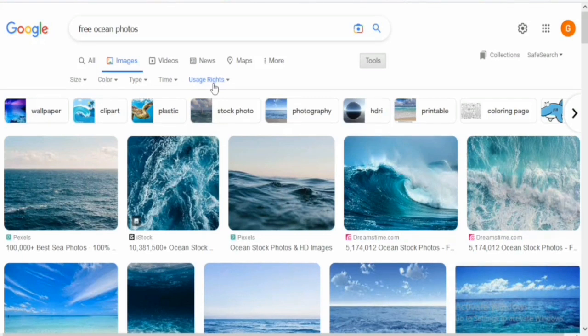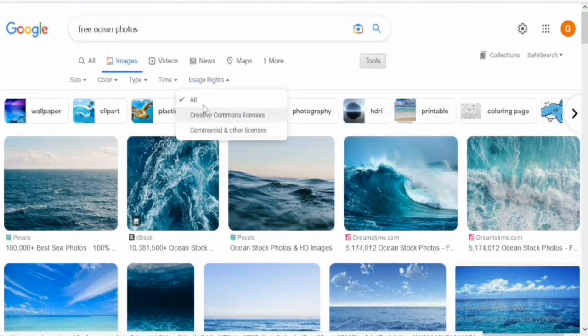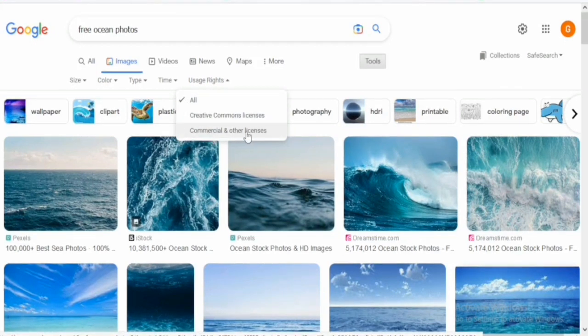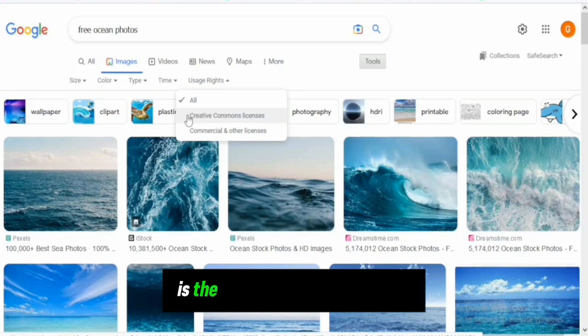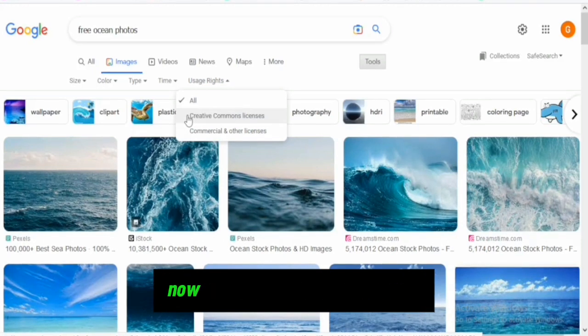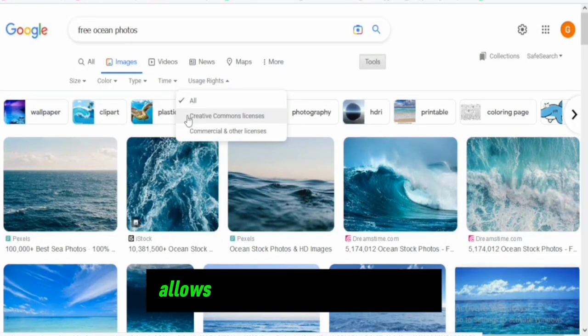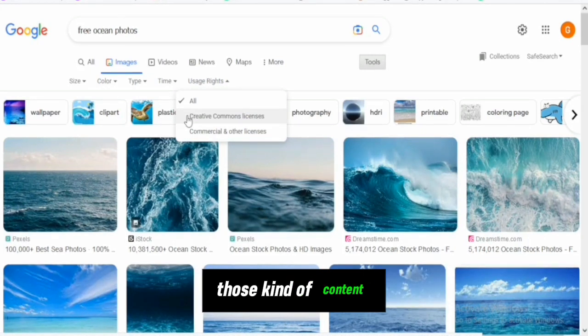Click on usage rights. You'll see three options: all, Creative Commons licenses, and commercial and other licenses. Click on Creative Commons licenses. The Creative Commons license allows other content creators to use that kind of content.